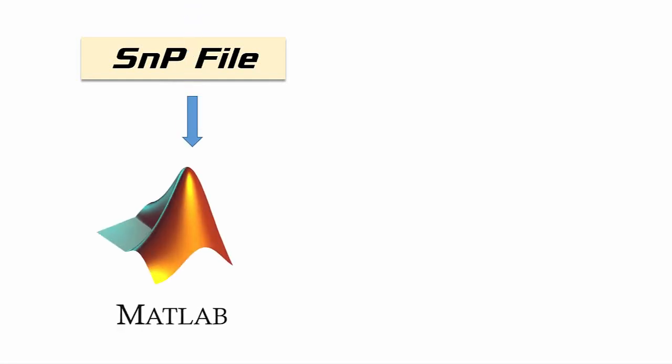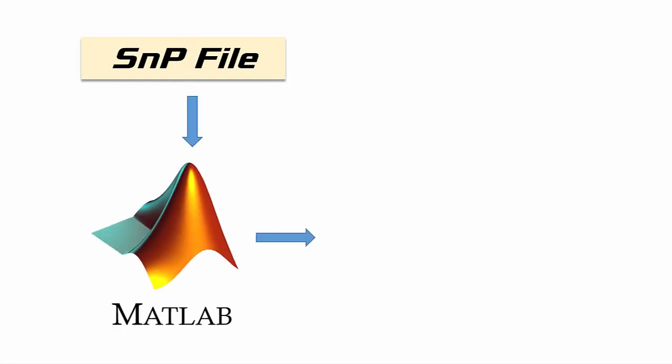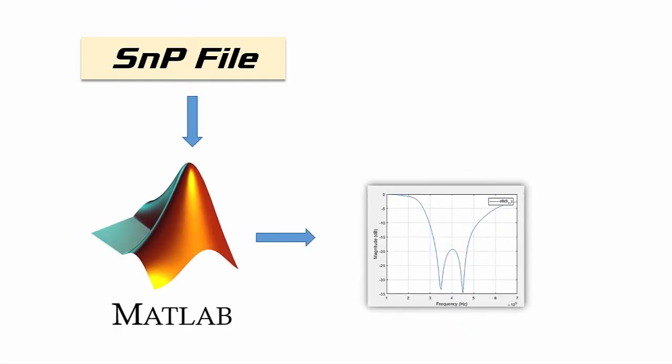In this tutorial, I will show you how to plot SNP files, which are also known as Touchstone files, in MATLAB. So let's go to MATLAB.